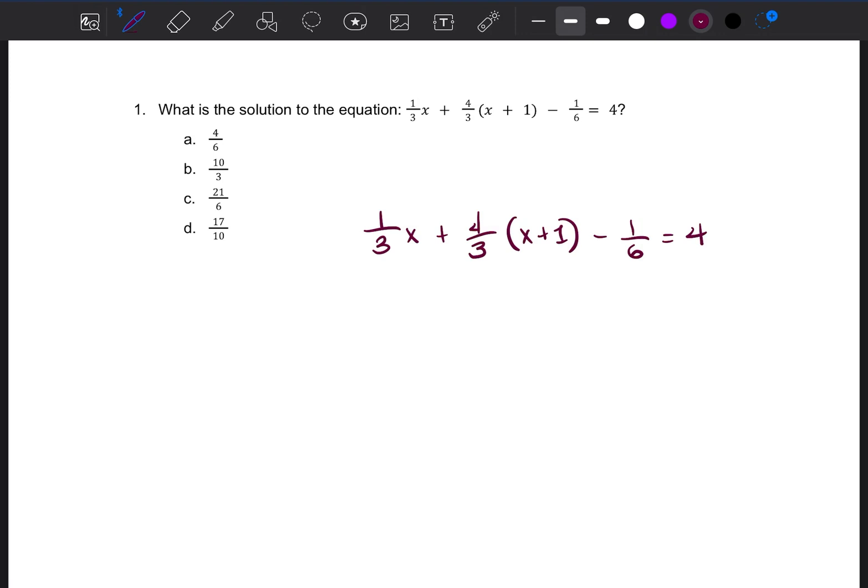Multiplying, adding, subtracting, and dividing fractions can get complicated. So I'm going to show you a way to get rid of all the fractions in this equation and just work with whole numbers. But before that can happen, we have to take care of the parentheses. 4/3 is outside of (x + 1), which means we have to distribute it.